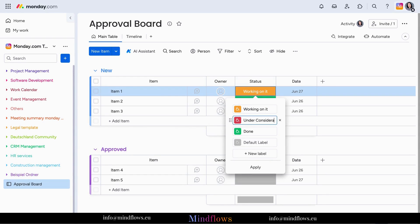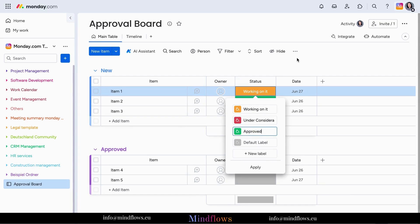Know which tasks are pending, which are approved, and which require further attention. Say goodbye to guesswork and hello to clarity.